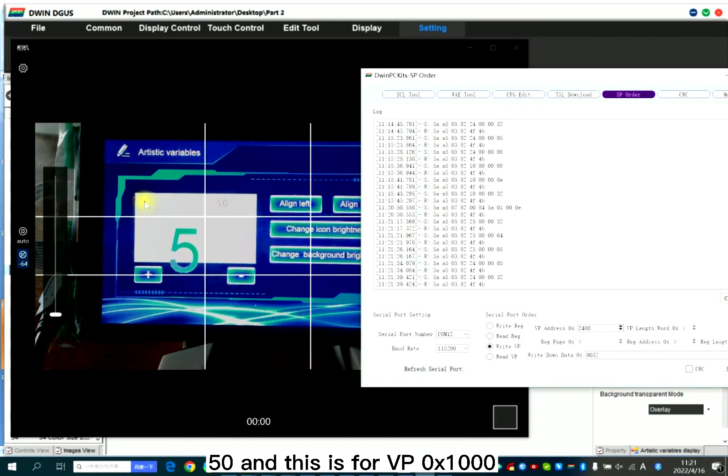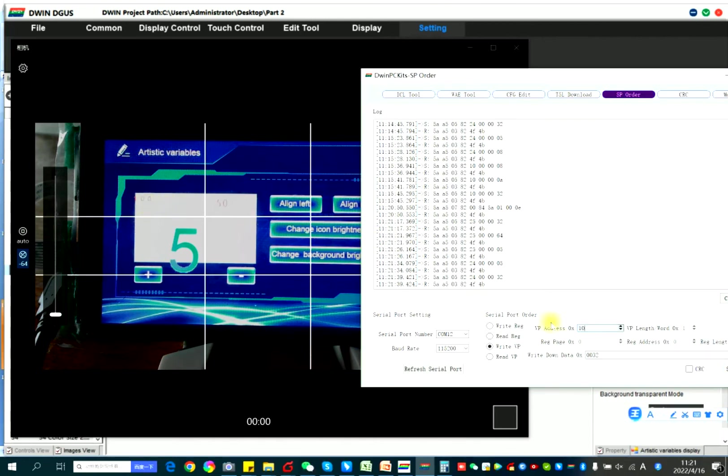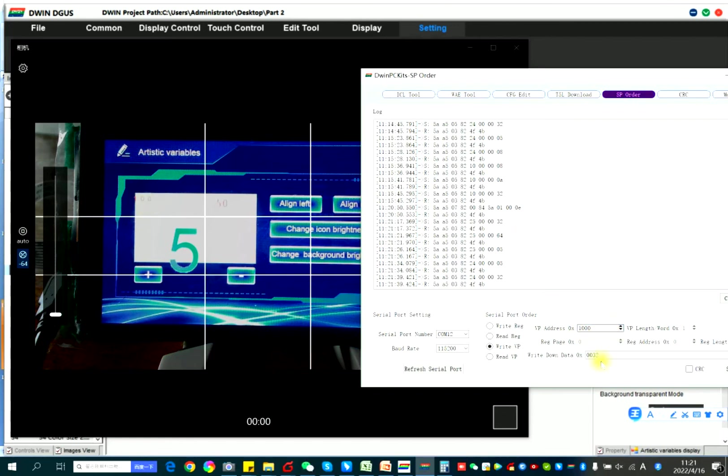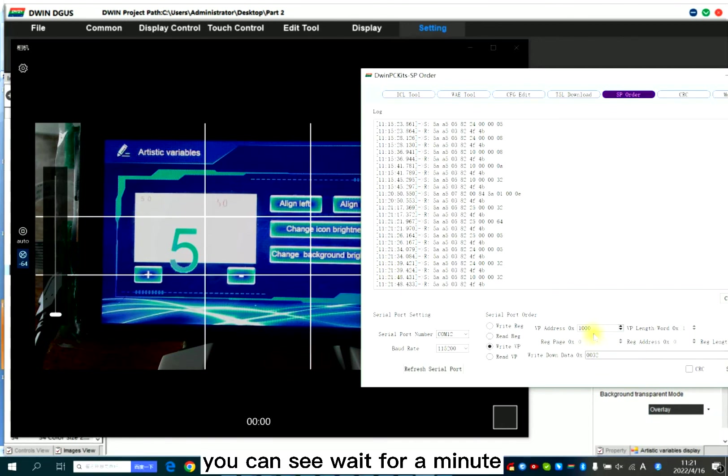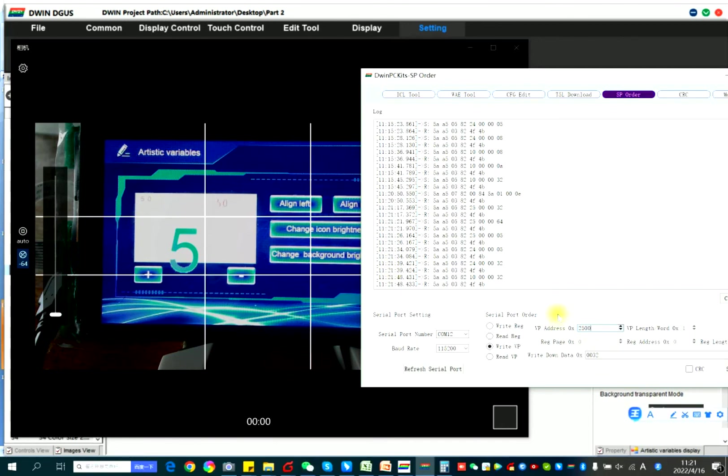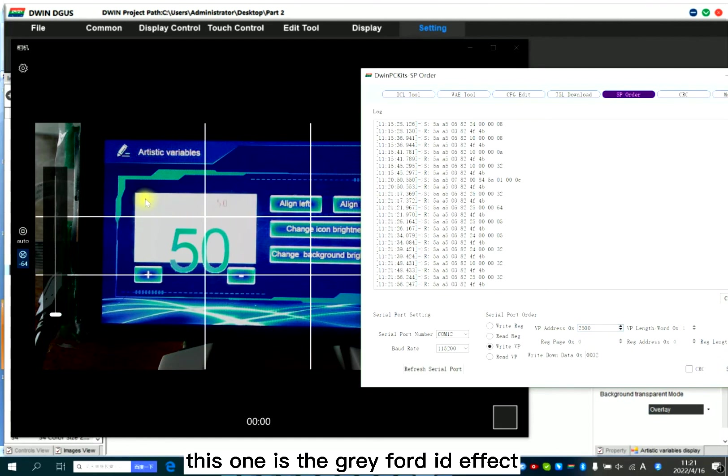This is 50. And this is for 1000. This is the gradient. Now this is 50. So here, you can see, wait for a minute.